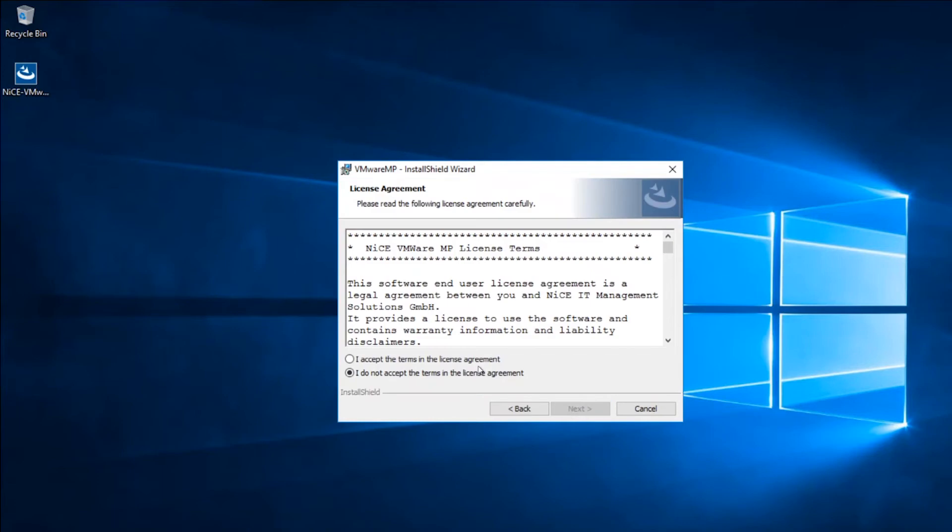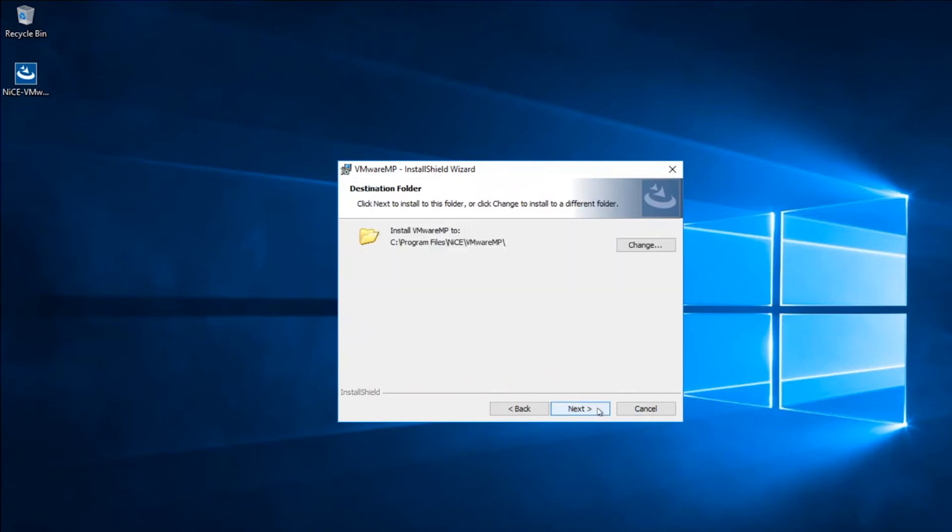When prompted, accept the terms and conditions. Change the default path if you want to. Hit Next to finalize the installation.